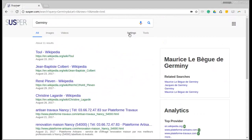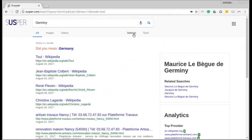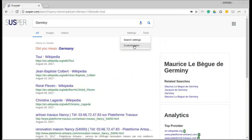While it loads, we can look at the other features in SUSPUR, such as the settings menu, which allows us to change the search settings or the customization. As you can see, the did you mean prompt appears, and you can navigate to the correct query from here.